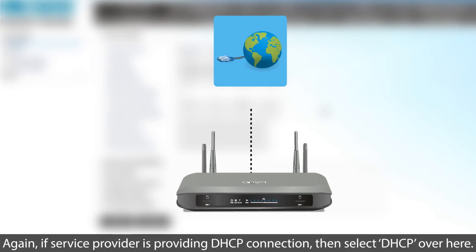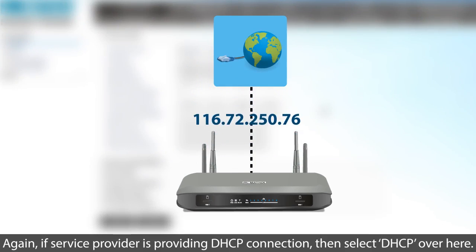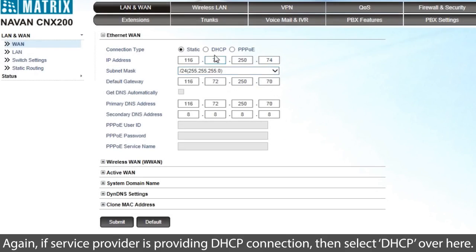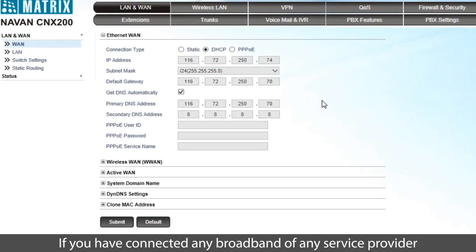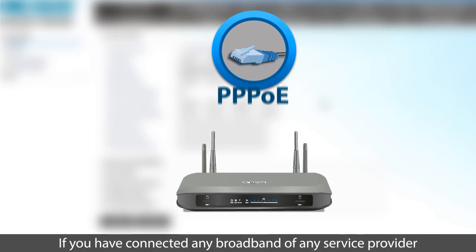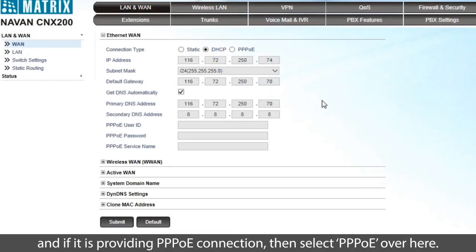Again, if service provider is providing DHCP connection, then select DHCP over here. If you have connected any broadband of any service provider and if it is providing PPPoE connection, then select PPPoE over here.